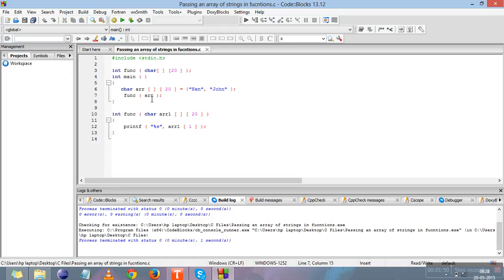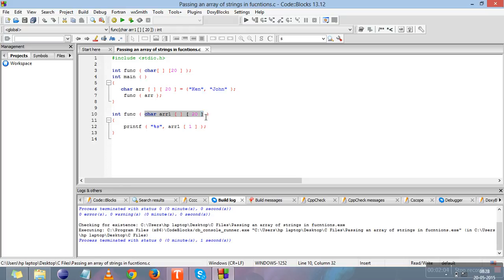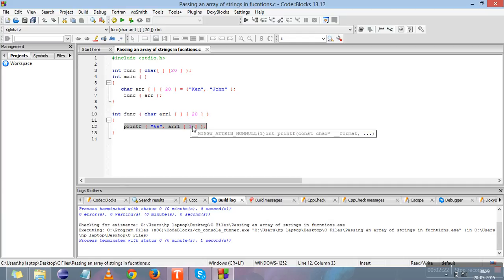In this line we are passing the character array to the function. For passing a 2D or 1D array you just need to write the array name in the argument of the function, so we write 'arr'. For catching this array in the function definition, we declare a whole 2D array with the same columns. This is the character array 'arr1' declared in the function definition.